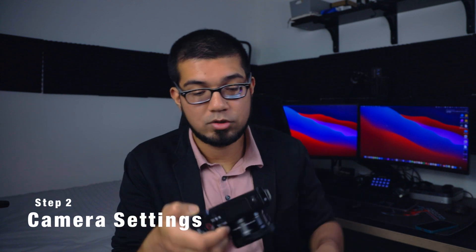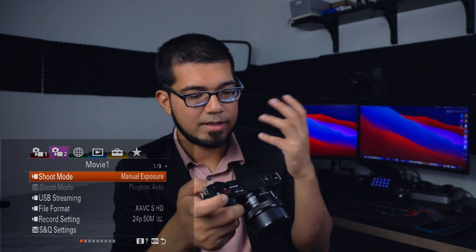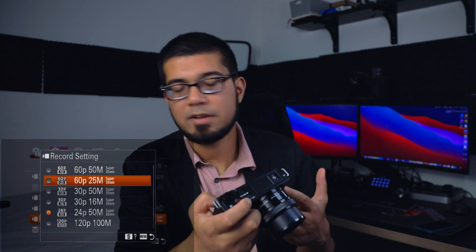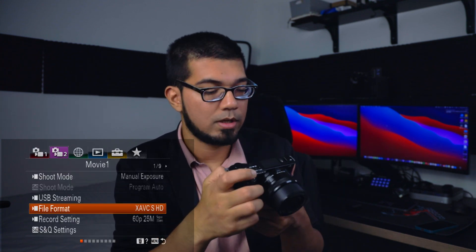Now let's move on to the settings you'll need to tweak before using it as a streaming camera. Turn your camera on and press the button at the top to swap to video mode. Then hit the menu button and go to your video settings — Movie 1, page 1 of 9. Go down to file format and make sure it's set to HD. For record settings, I've set it to 60p 25M — that's 25 megabytes per second — and the file format to XAVC S HD. You don't want to put it in 4K mode.